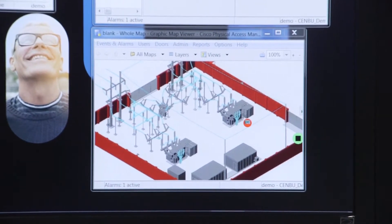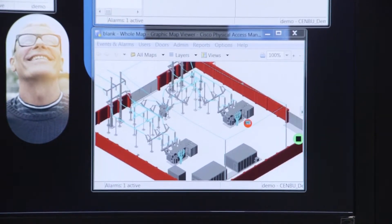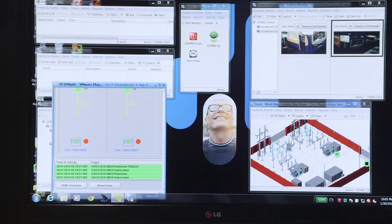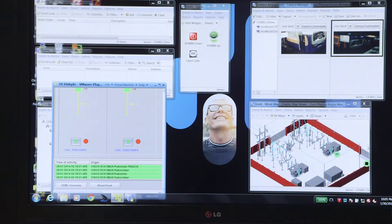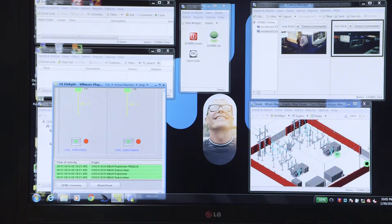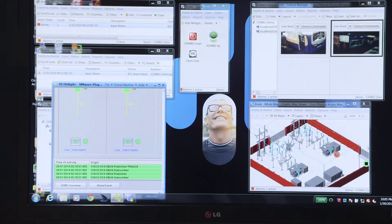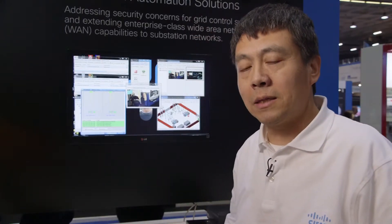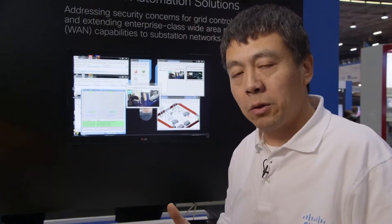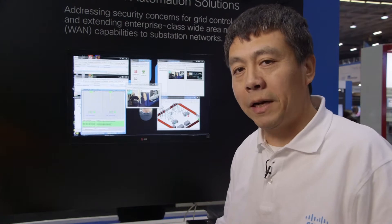First of all, we notice that the HMI status has been updated immediately, which means the protection device detects the fault and trips the breaker to protect the feeder. And the other protection device is also being tripped to protect another feeder, so the entire substation is fully protected.